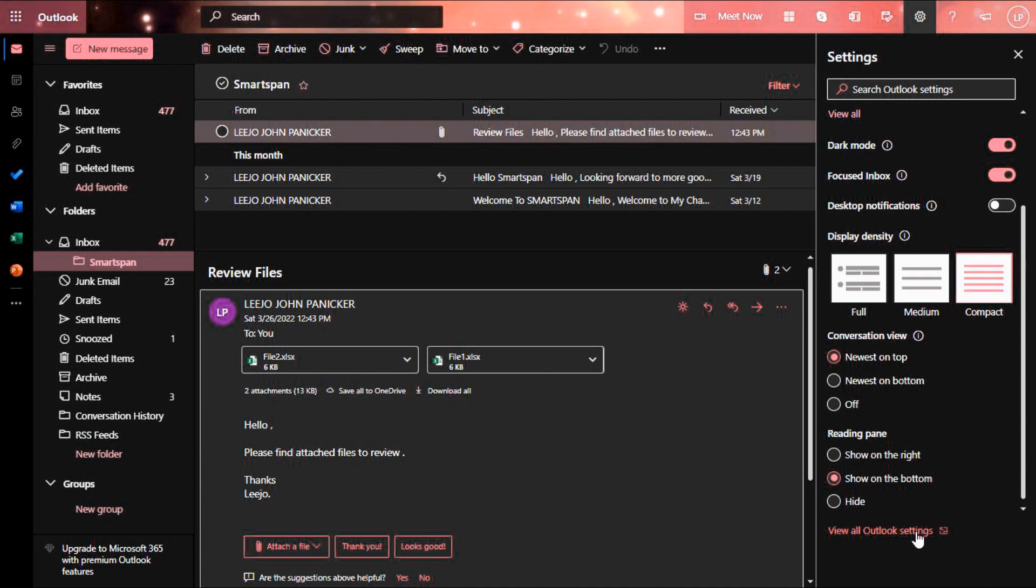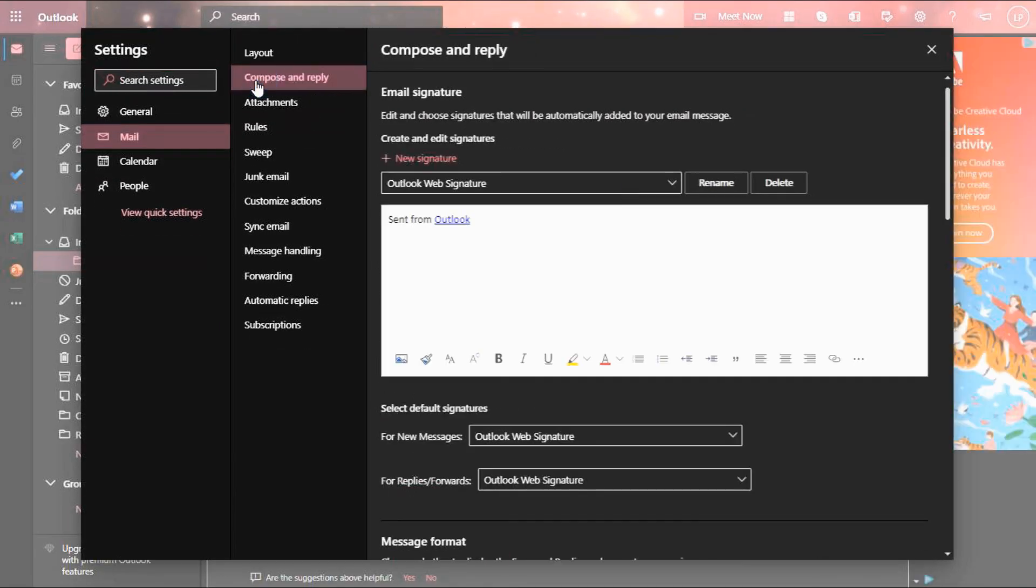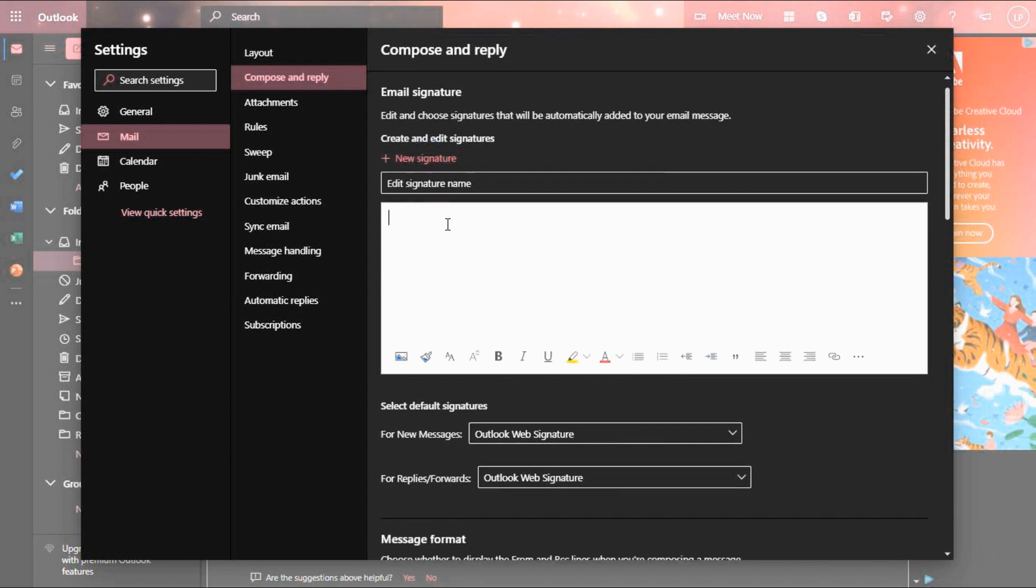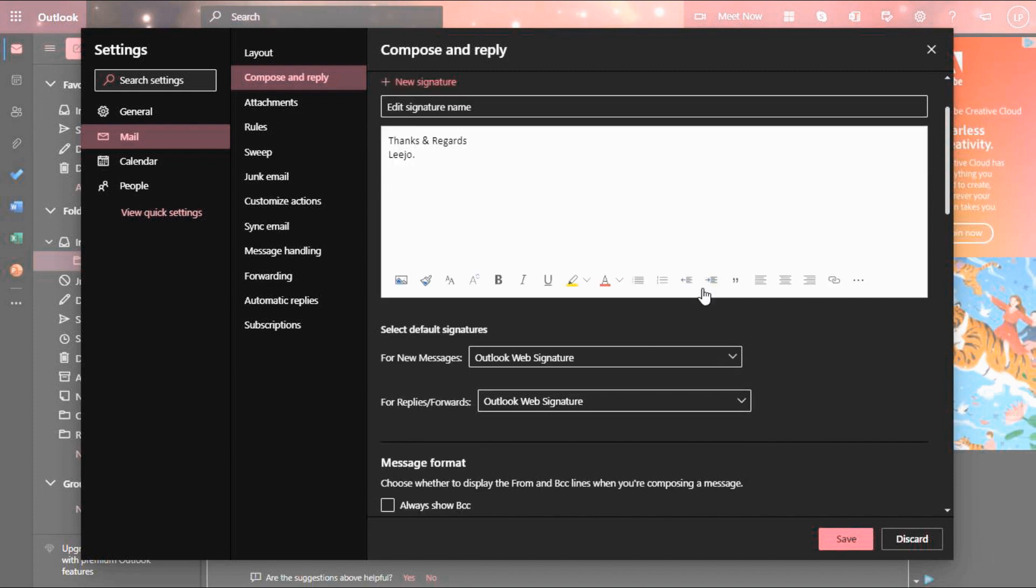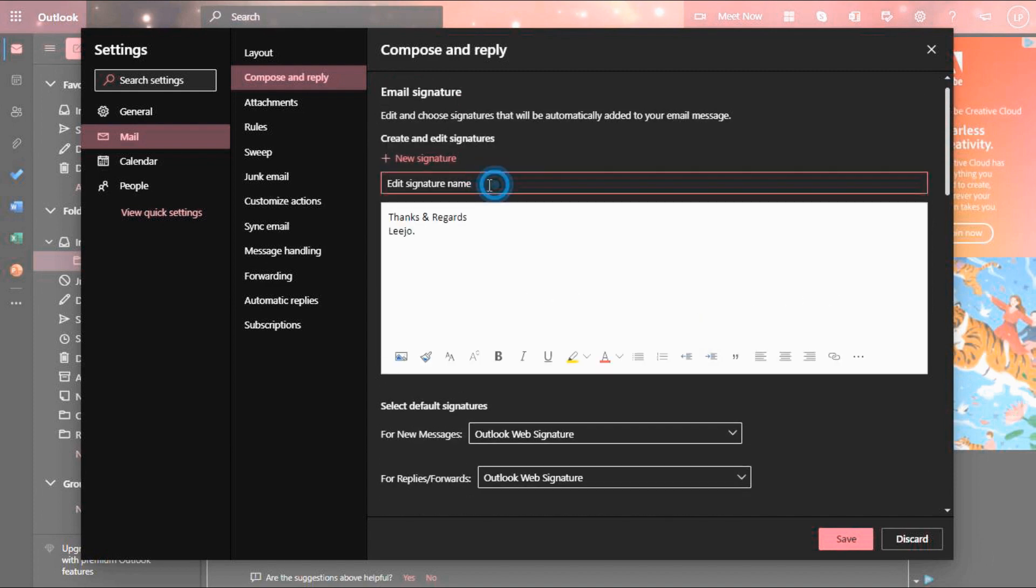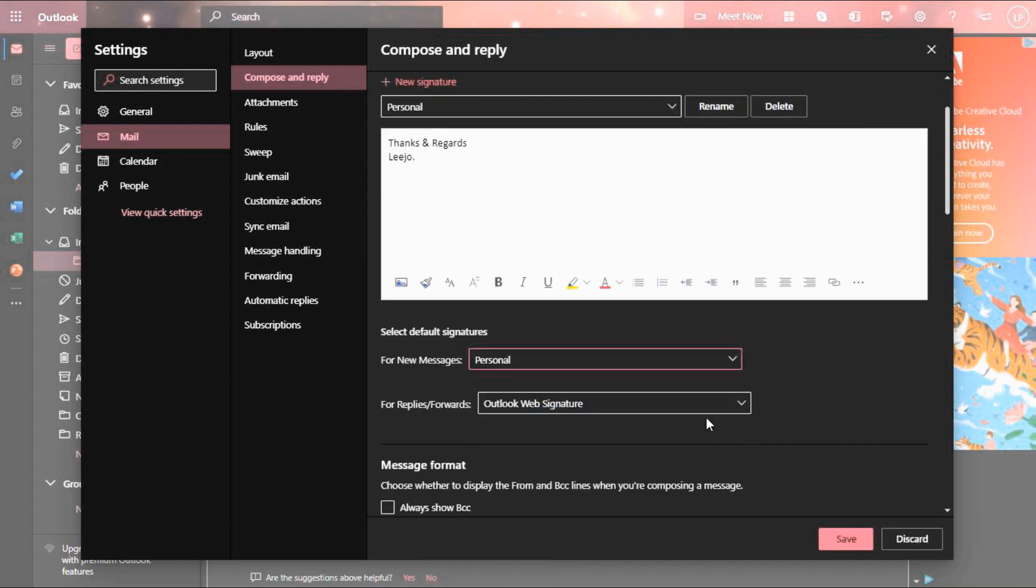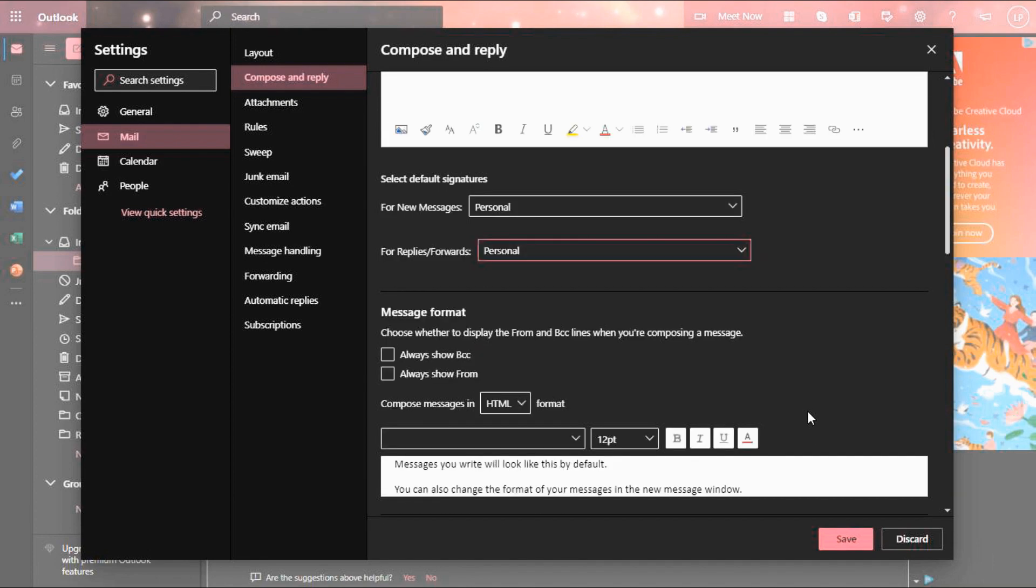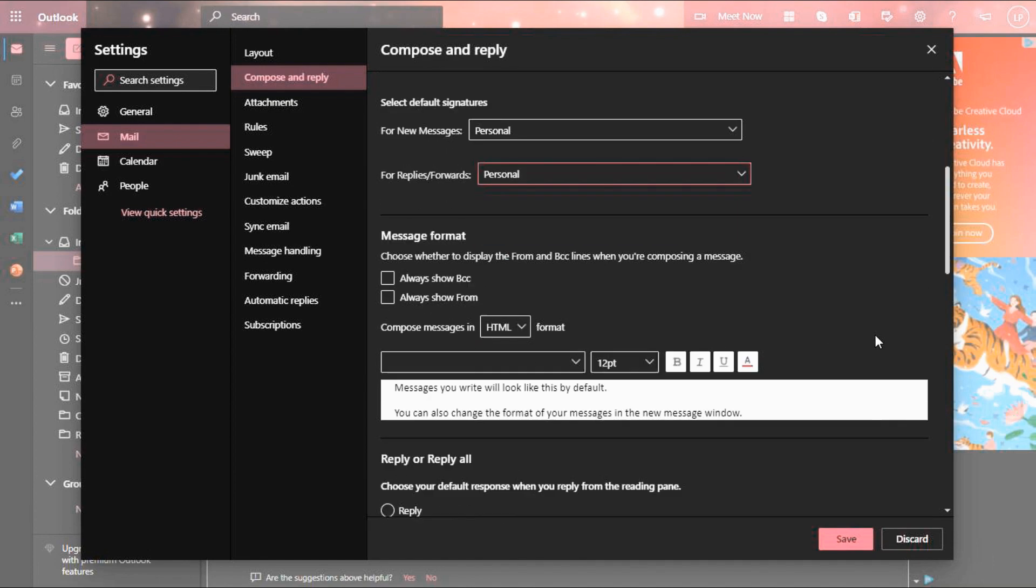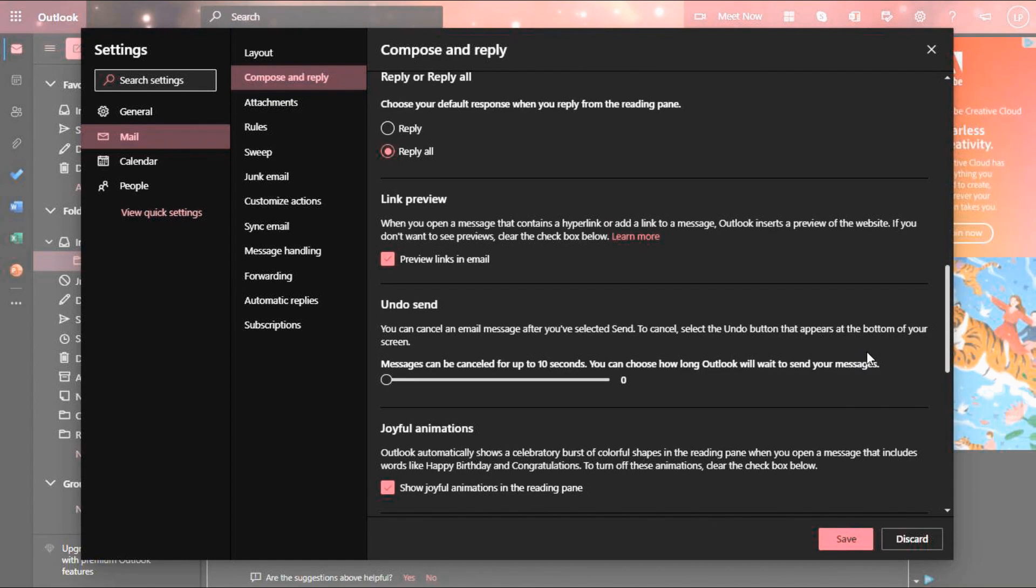Let us go to settings in detail. In compose and reply option, you can create multiple signatures for new messages and replies. I am creating one signature name personal for my emails. You can see a lot of other options in this setting.